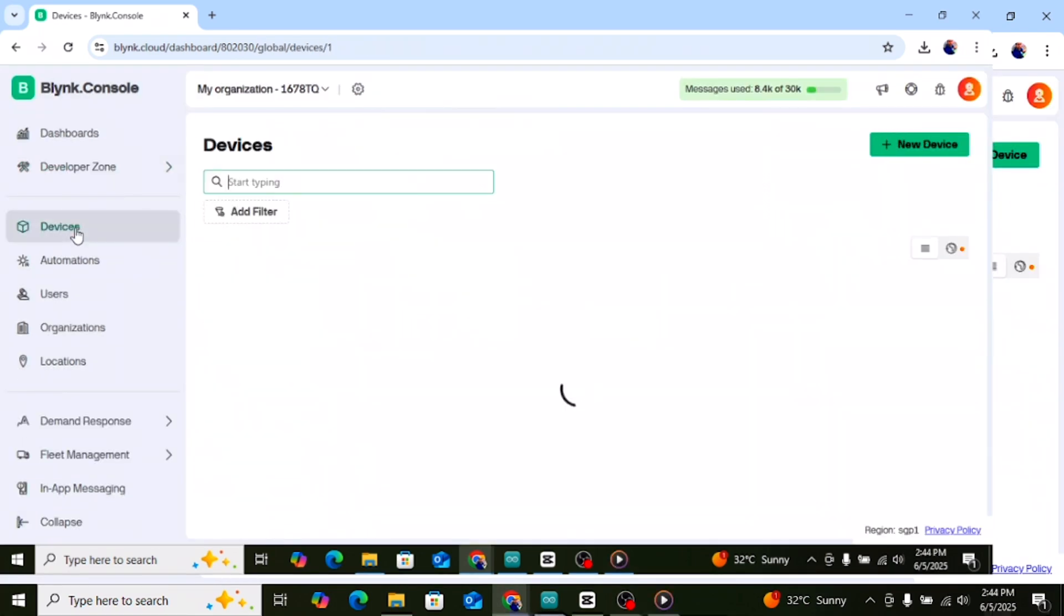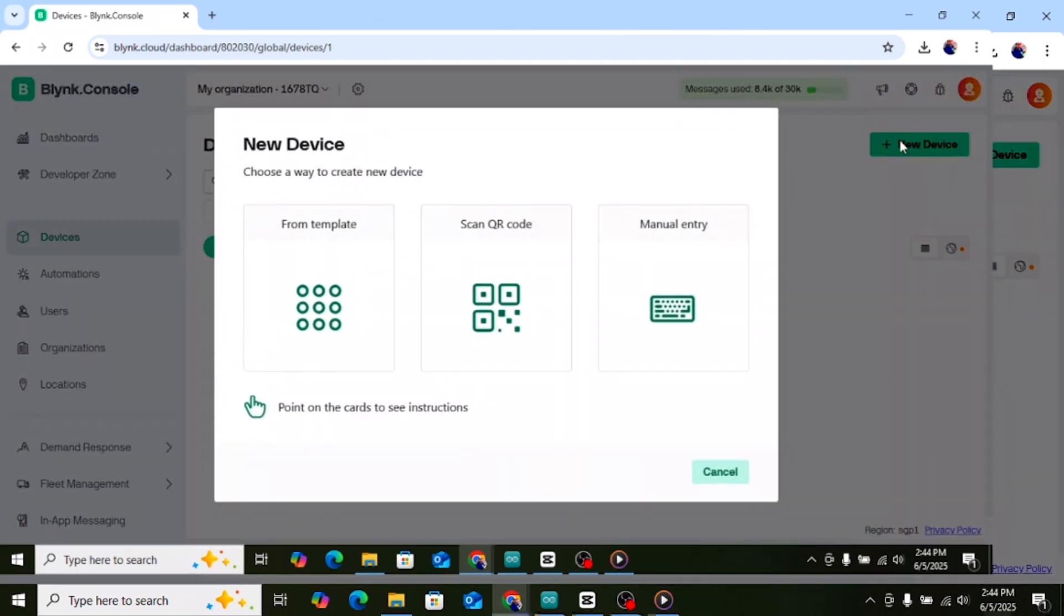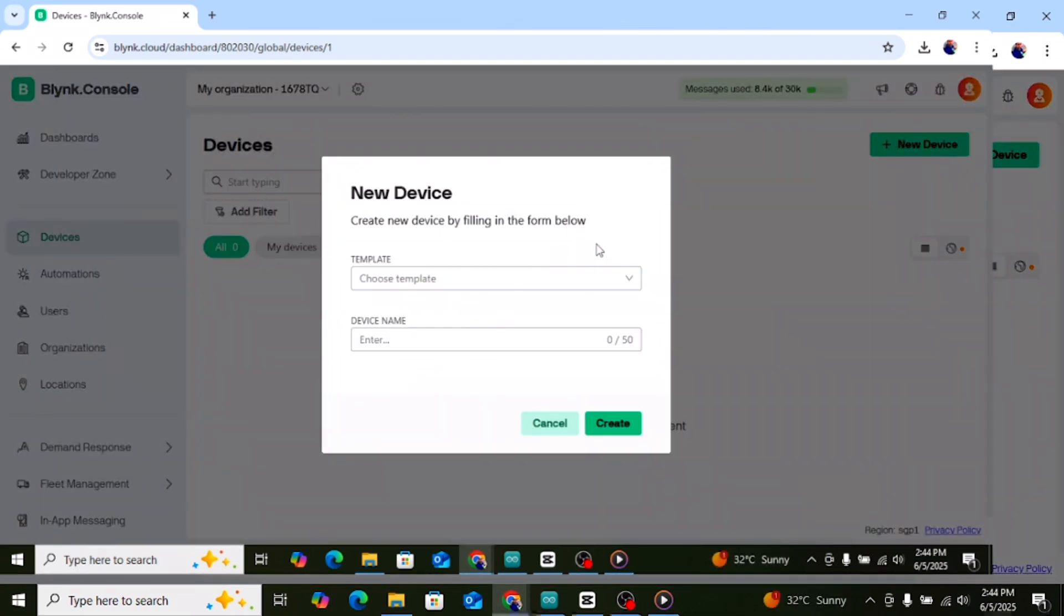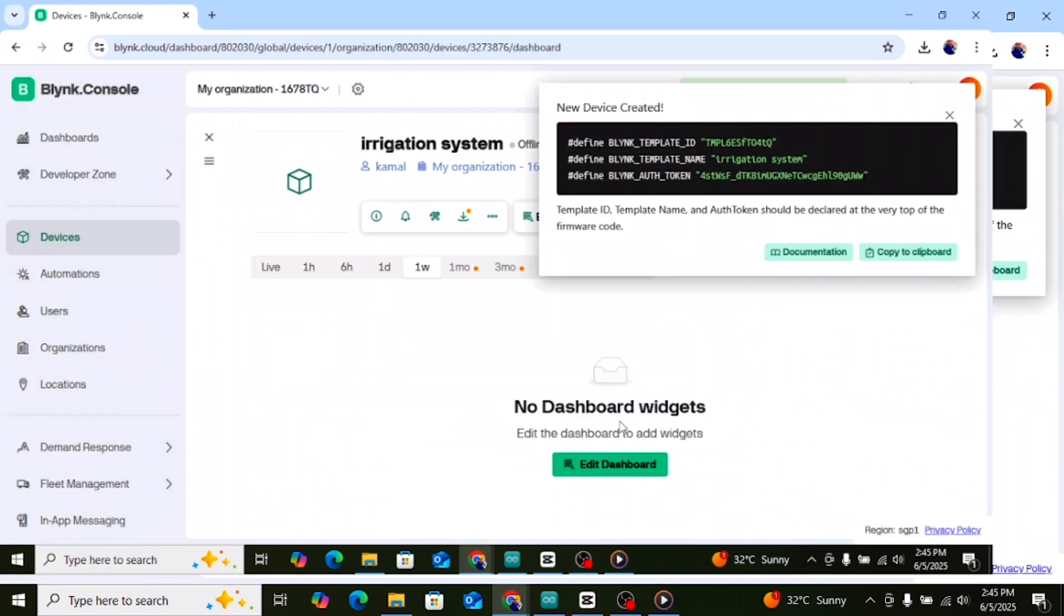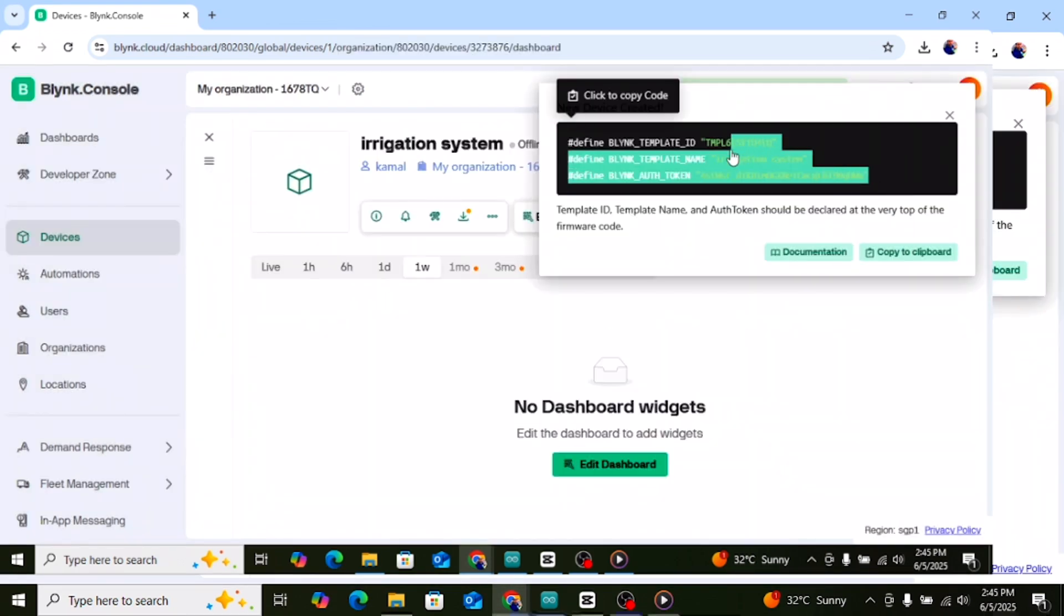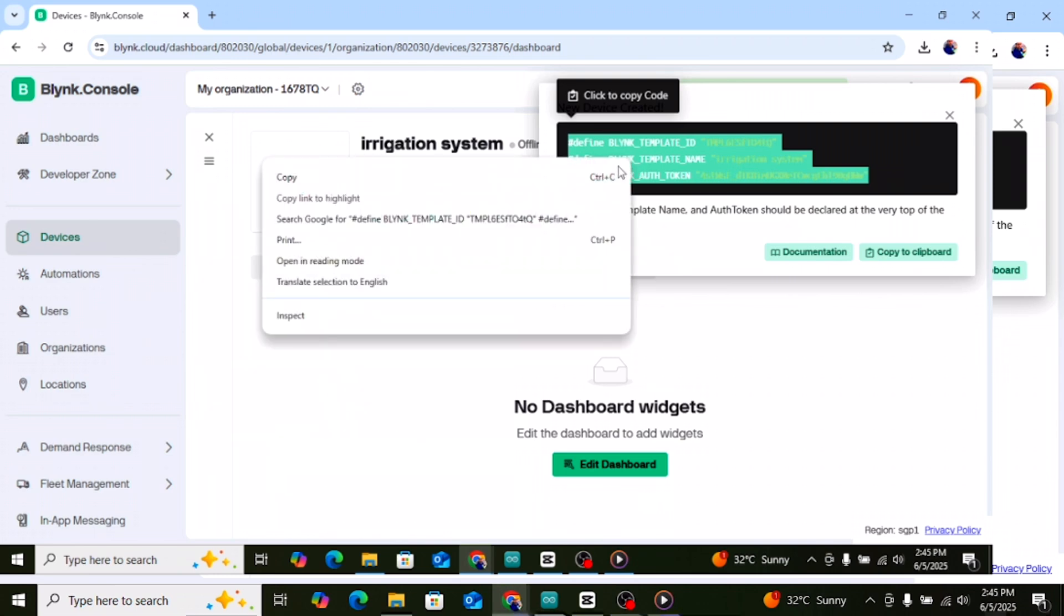Go to the devices tab on the left, then click plus new device. From template select your irrigation system template and click create. Now your device is created. Click on it and copy your auth token. Paste this token in your Arduino code where it says.